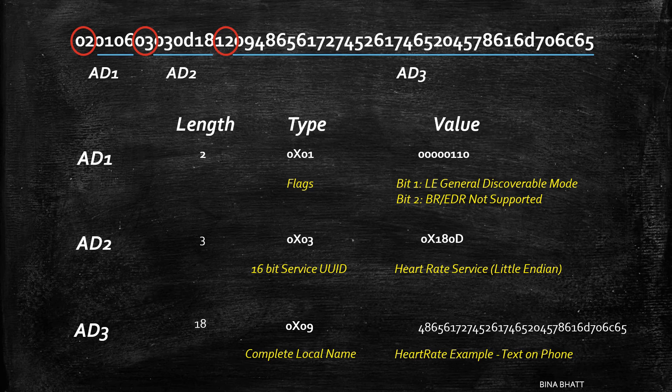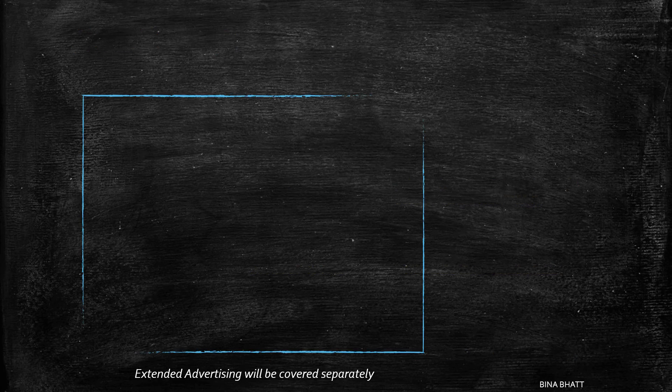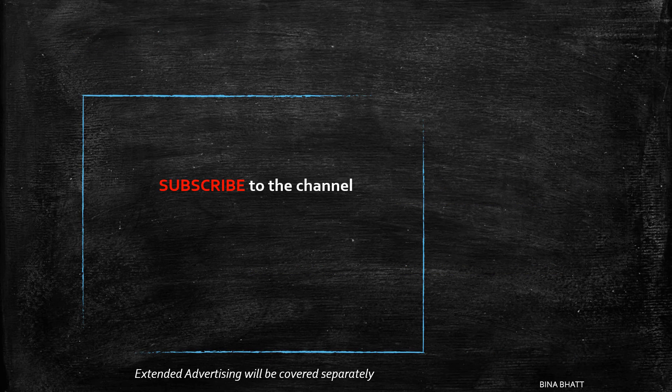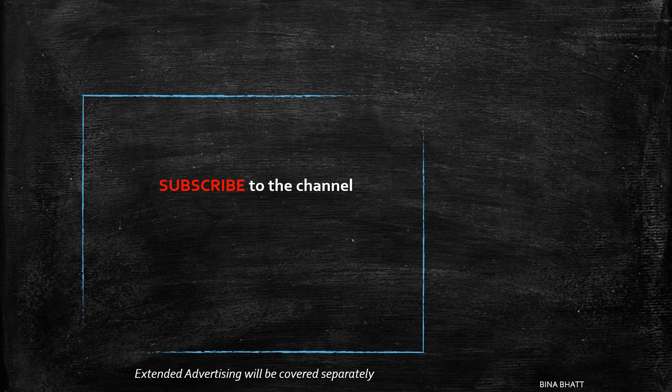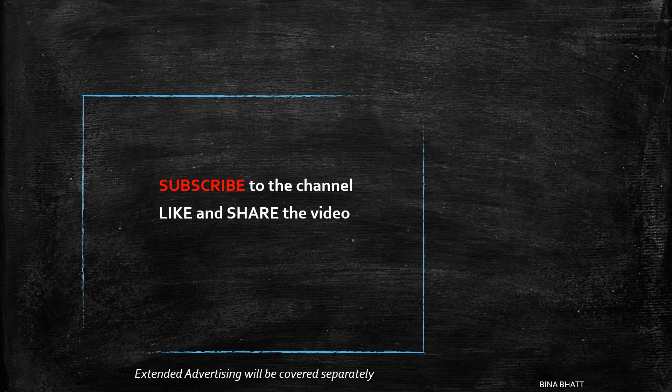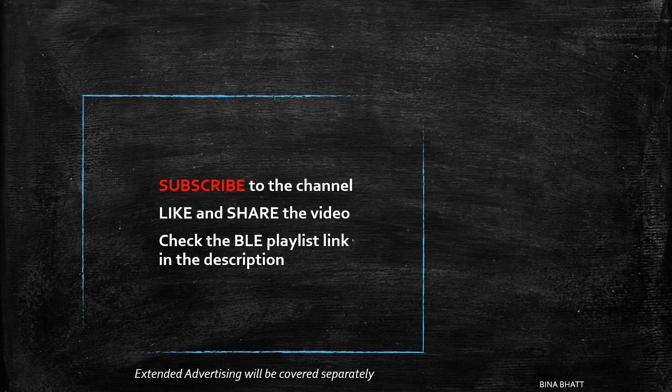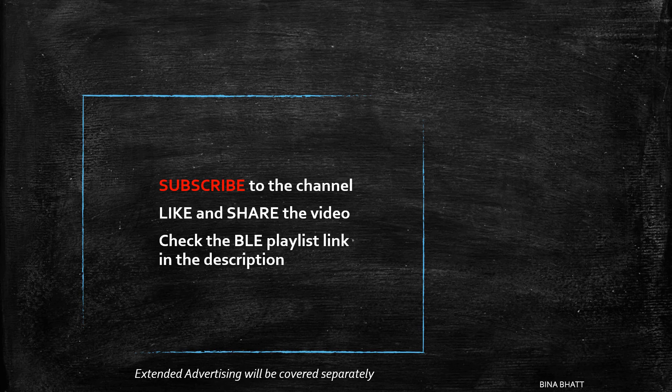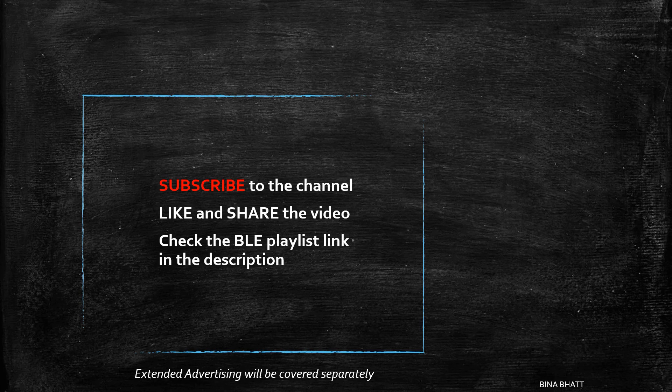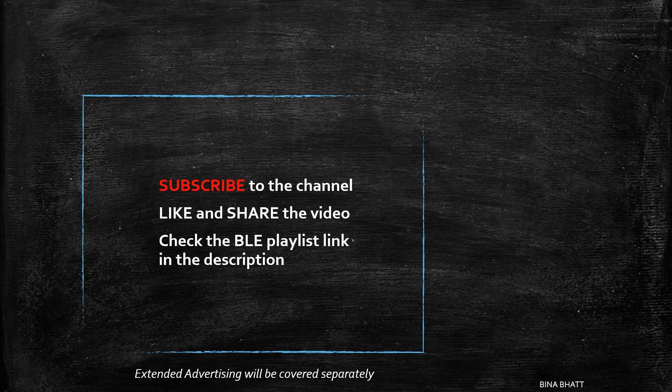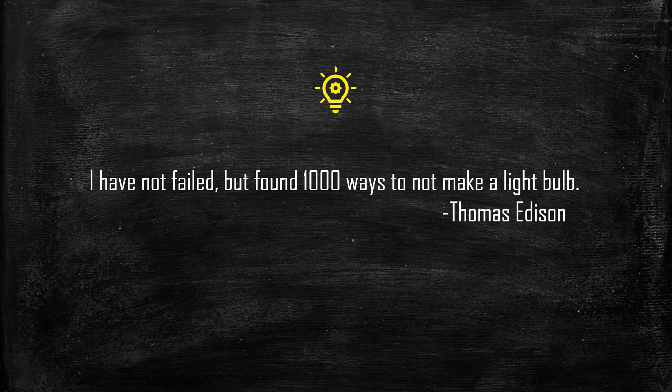So with this video and the previous two parts, we have covered the topic of advertising in a good amount of depth. Don't forget to check the entire playlist on BLE and like and share this video and hit the subscribe button now. With that said, I'll see you in the next one. Bye world!